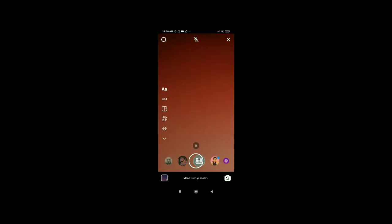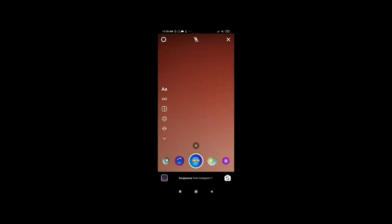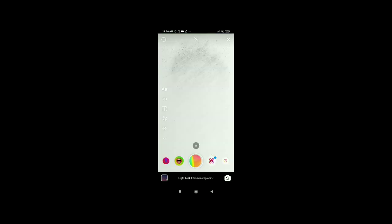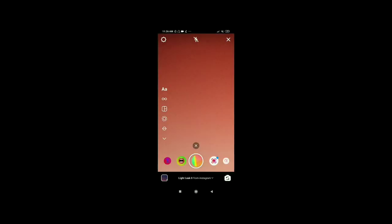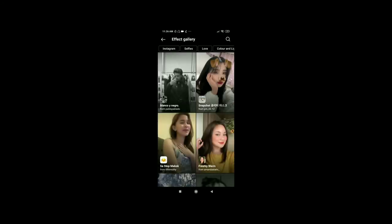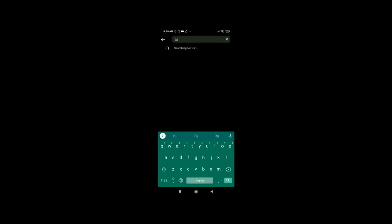My YouTube screen is not in English, so this is why it is showing like that. If you don't get it, you will be able to browse here — click on the search button and write Runway Aurora.